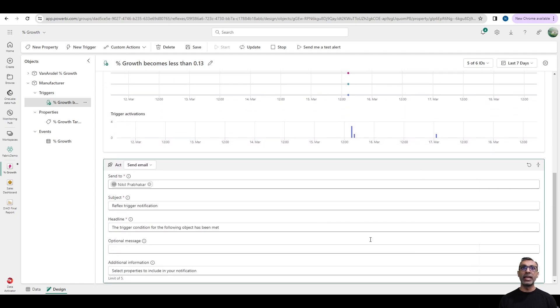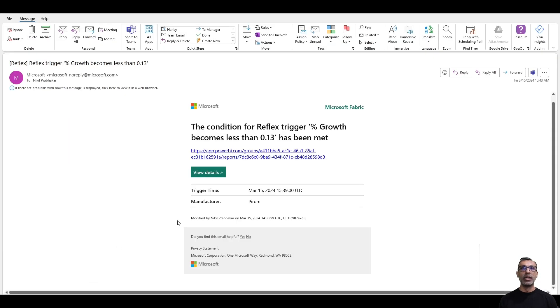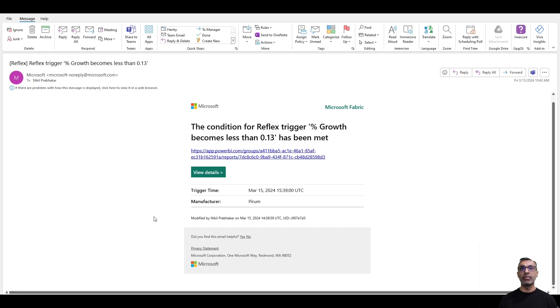And I've got an email, or I could even send out a Teams message, or I could set up a custom action using Power Apps. Let's look at how the email would look. This is a sample email when my alert is triggered. And I would get an email for each time in this scenario, a manufacturer meets the threshold.